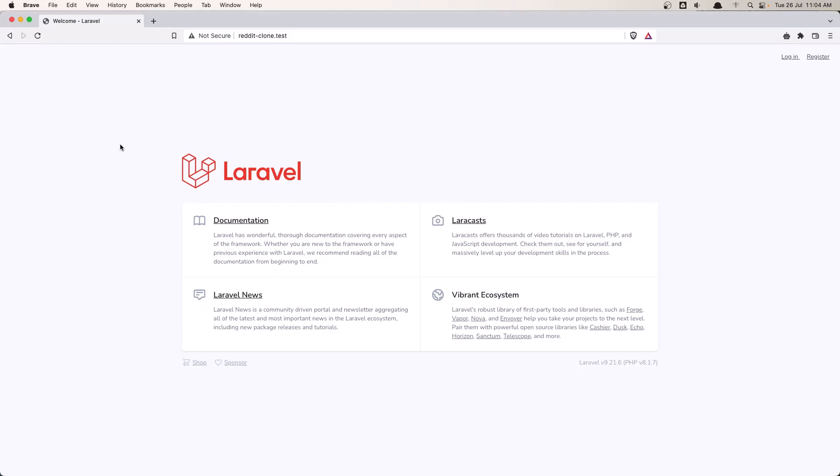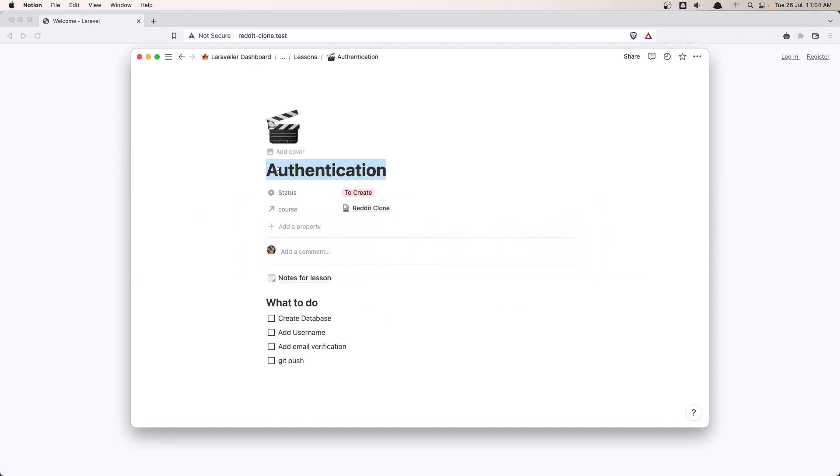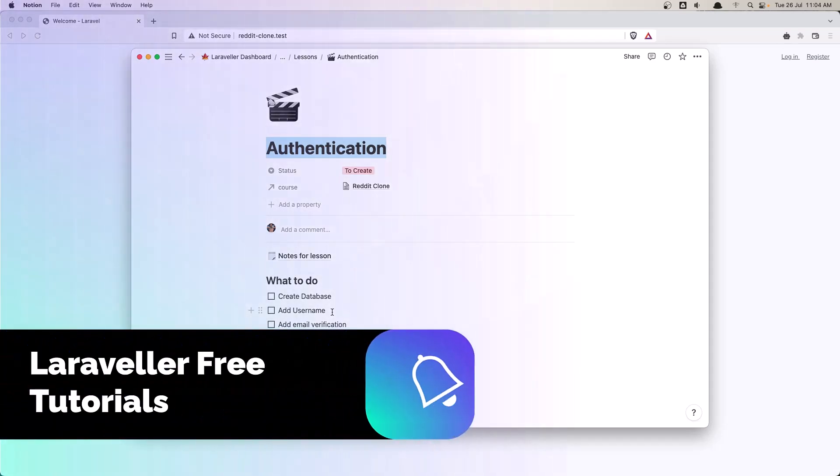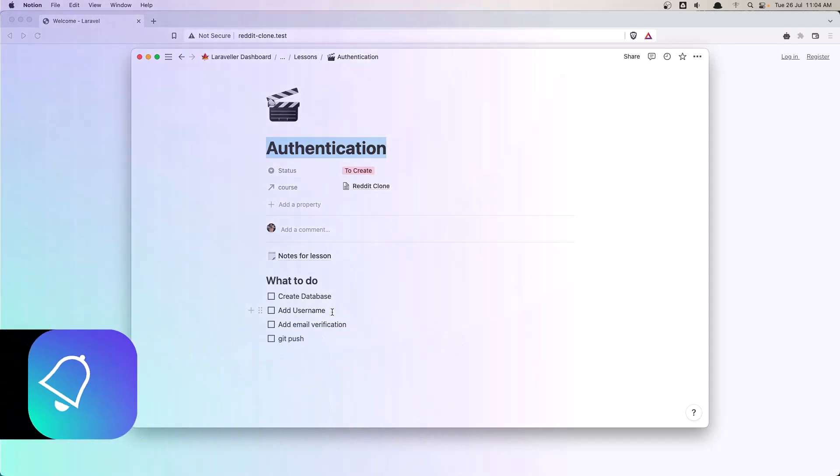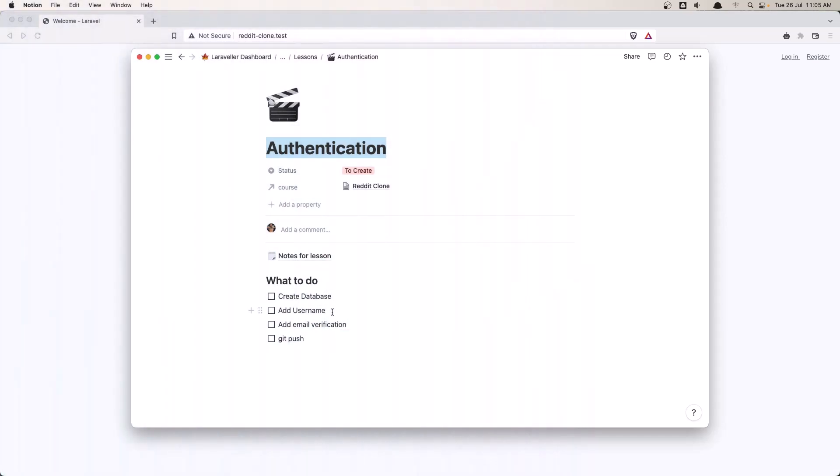Hello friends, welcome. In this video I'm going to work with the authentication. We are going to create the database, add the username in the user migrations and also in the user form. So when we register a new user, we need to have the username there. Also add the email verification to the user and finally we push everything to GitHub.